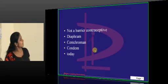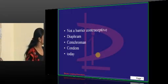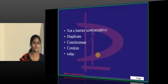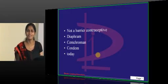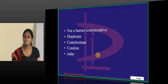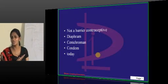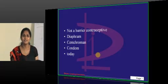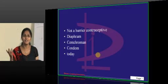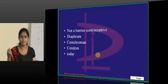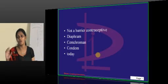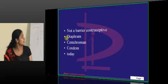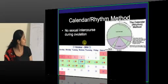Which of the following is not a barrier contraceptive? What is 'Today'? Today is a vaginal sponge — it is also a barrier method. Sanchroman is the drug, sold under the name Saheli. It is a tablet — a non-steroidal contraceptive, something like an OC pill. So Sanchroman is not a barrier method.